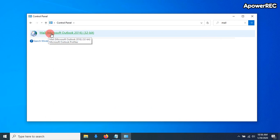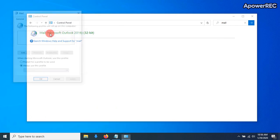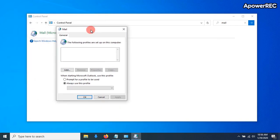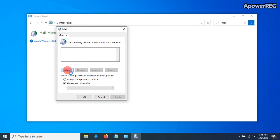Yours might look different from mine, but that's perfectly fine. This will bring up the Mail window. From here, we're just going to click on Add, and then name the profile.